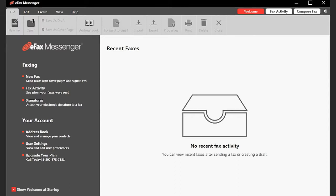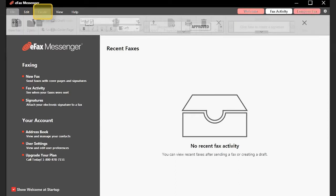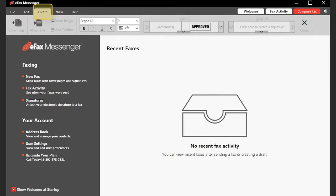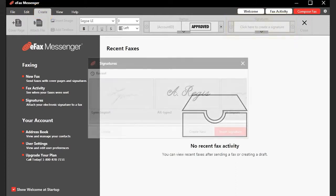To create a new signature, go to the Create tab and click the arrow button underneath the Signatures catalog. When the Signatures window opens, click Create New.